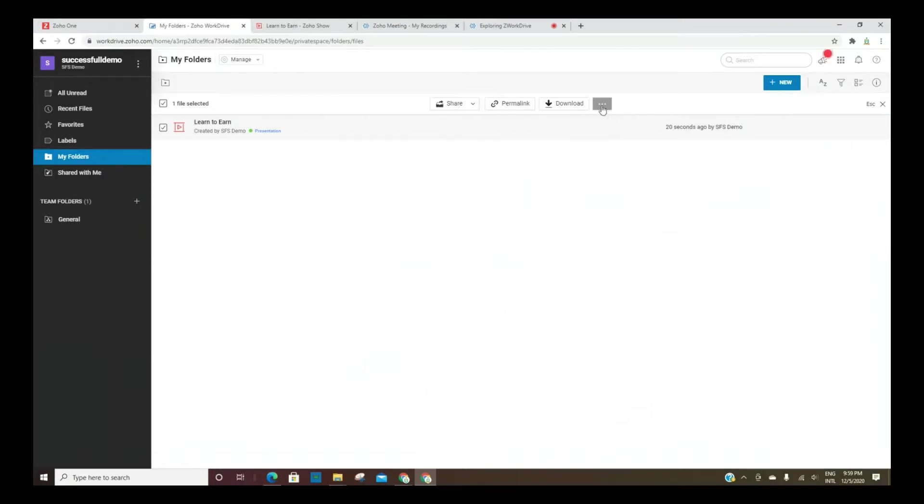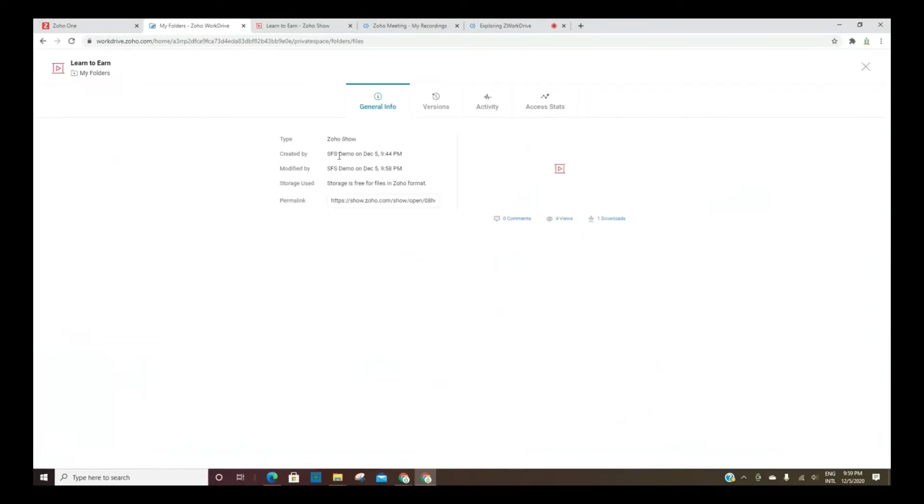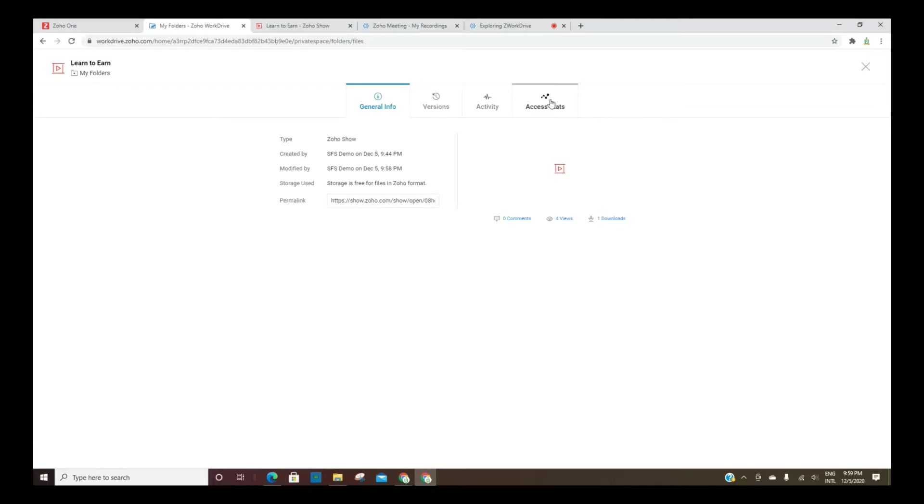And then properties basically tells you when it was created, date, time, all of that. You can get the permalink from here as well. And sometimes it'll give you a little preview here, the different versions, the activities, access stats, all of that good stuff.